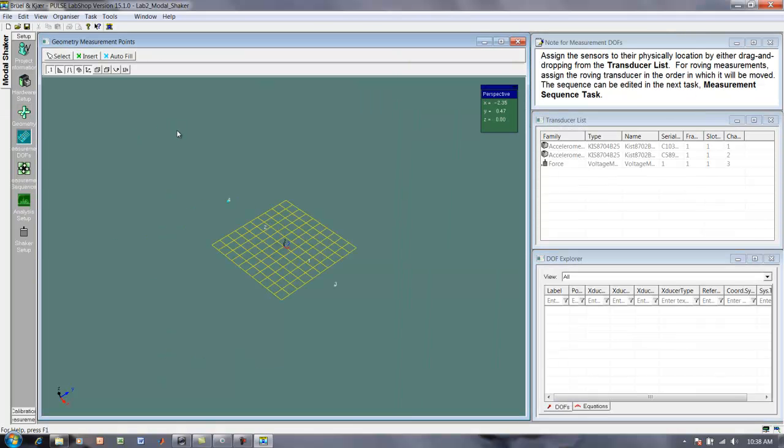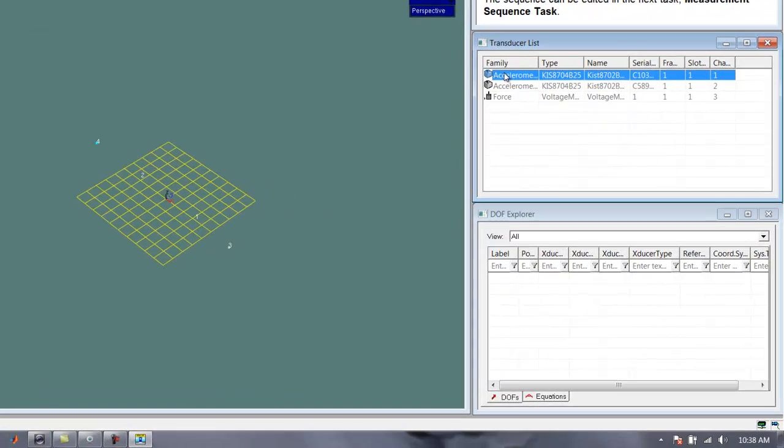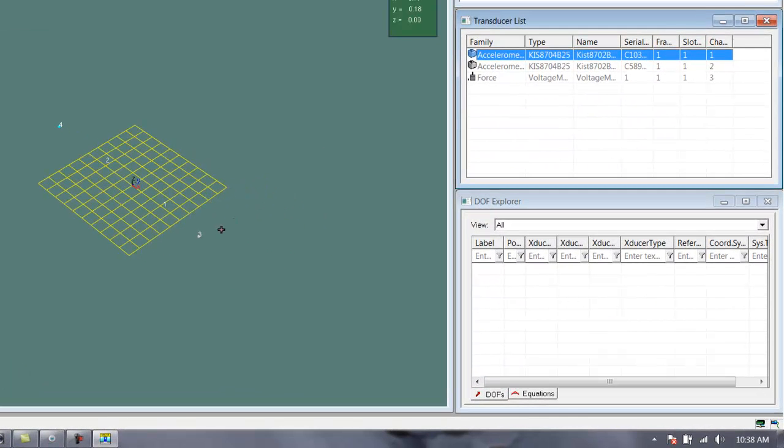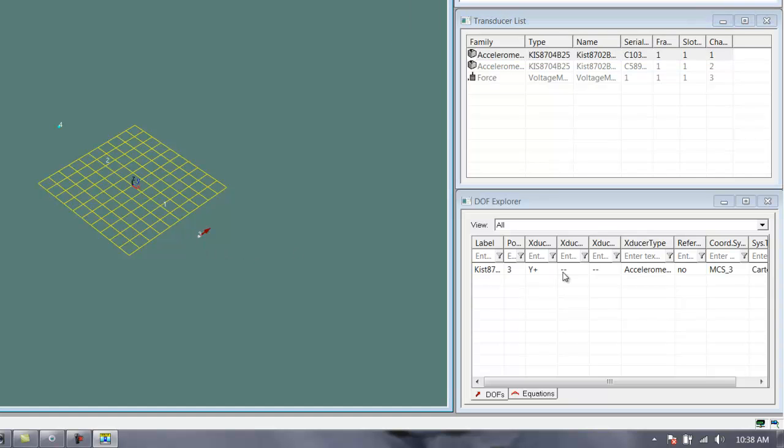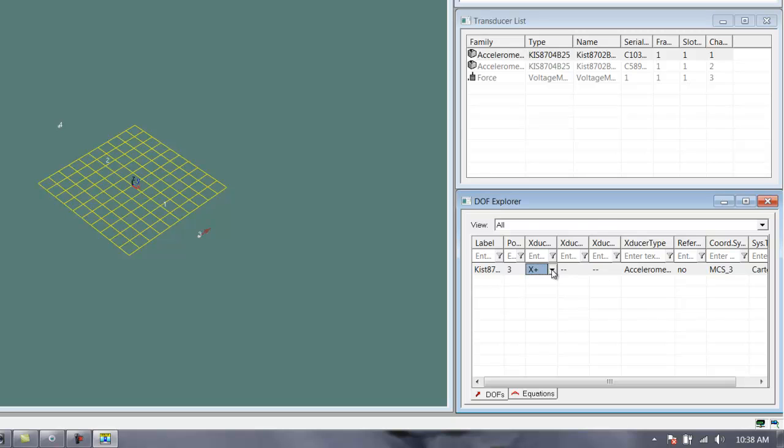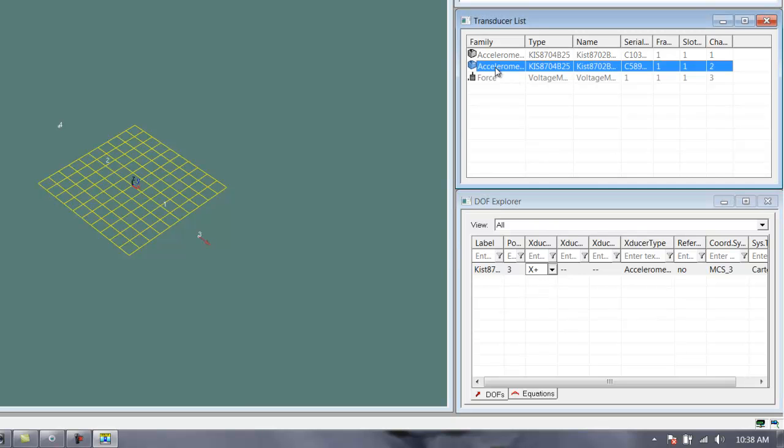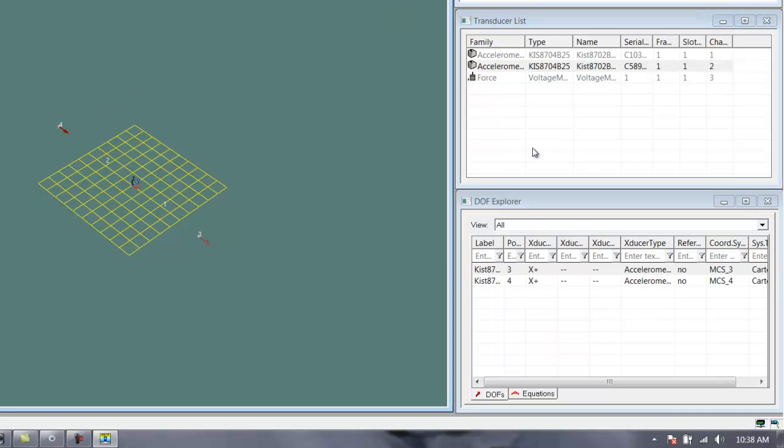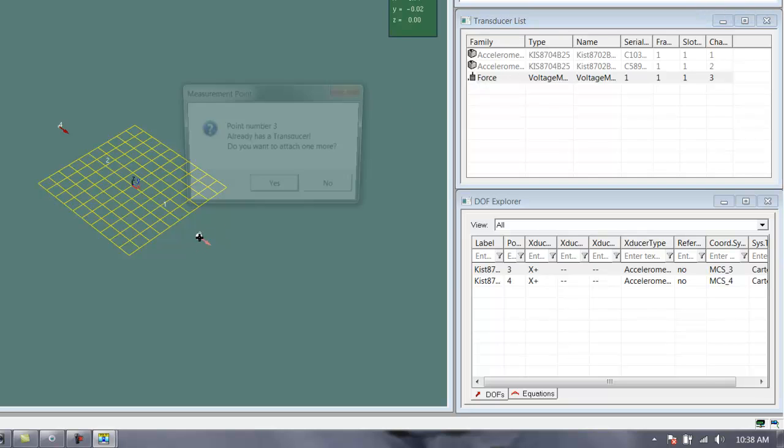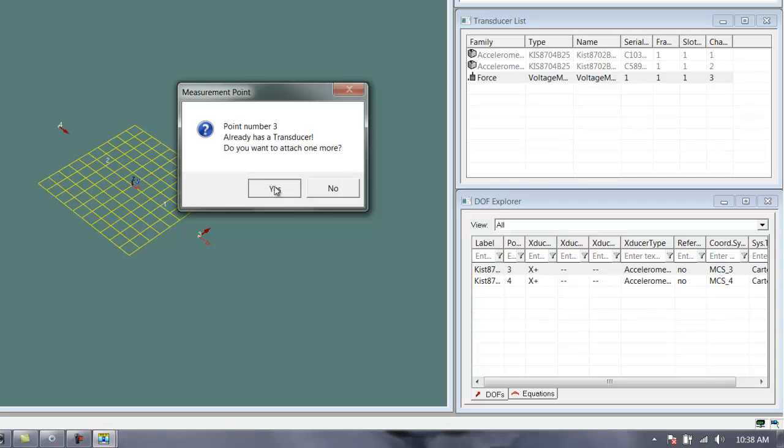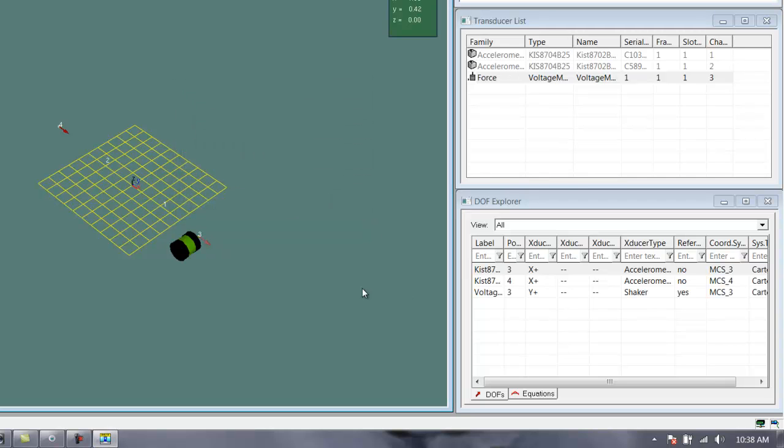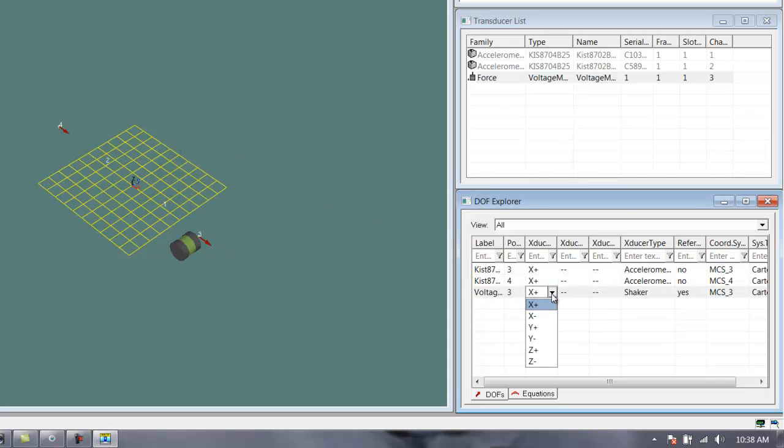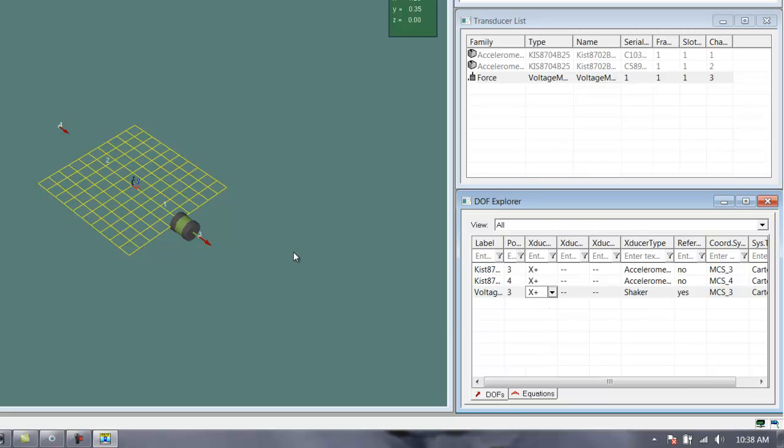So, now we can go to the measurement setup, and we can tell the system which transducers are attached to which points. So, I'll drag the accelerometer to this point, and it's automatically placed that in the y direction. That doesn't really matter for this test, but I'll make them all x just for consistency. Okay, now we can drag the second accelerometer to this point, and the force comes in at the first degree of freedom as well, and it warns me, yes, you already have a sensor there, but that's okay. I want two of them there. Okay, and now away we go.